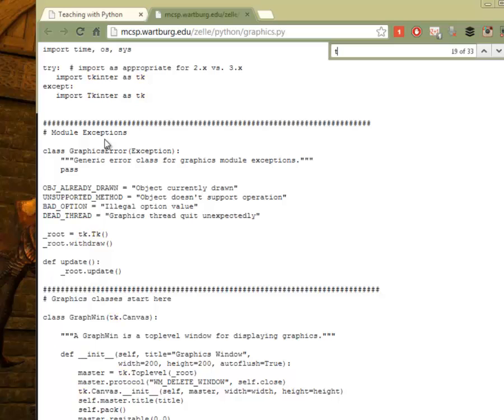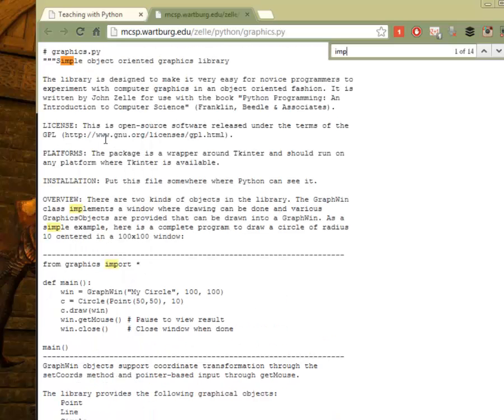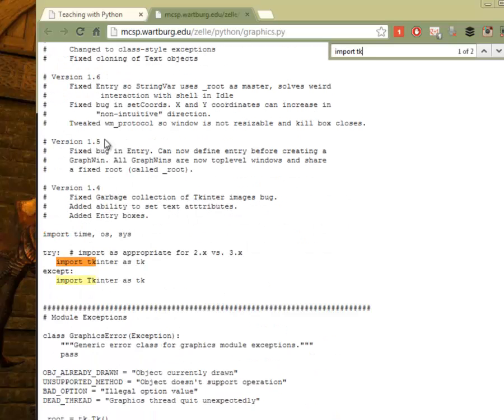He would have to import something. Import TK. Yeah, so he did actually import TK, TK Enter.